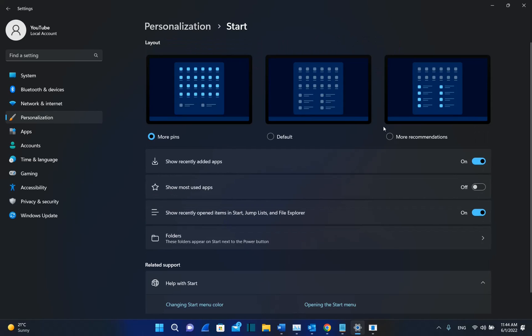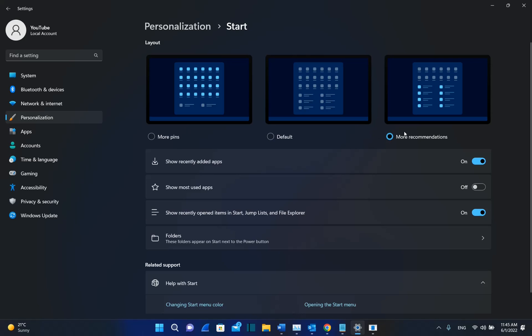Now we can see that we have three possibilities or three layouts that are provided from Windows 11. One of them is with more pins, so you're going to have more pins here. The other one is the default, it's like a mix. And the other one is more recommendations. I will select more recommendations and let's have a look.